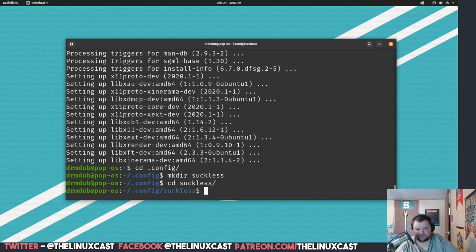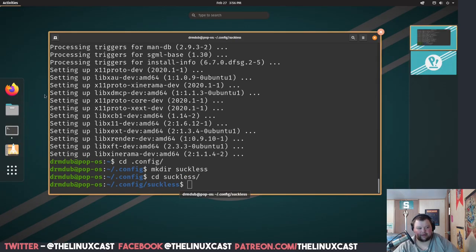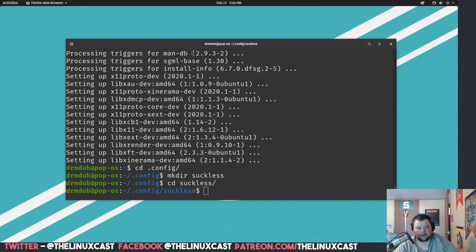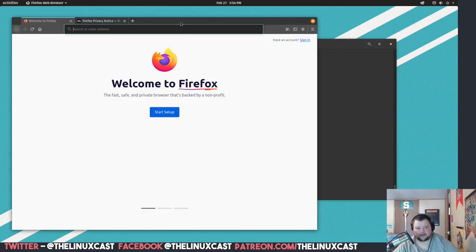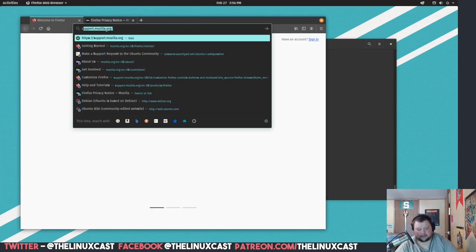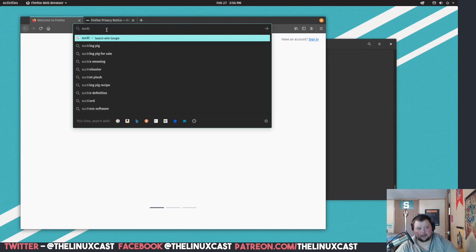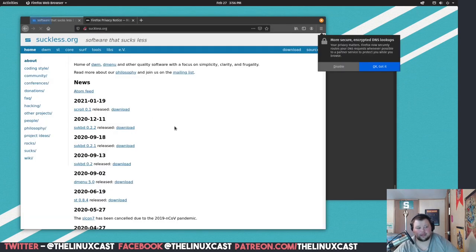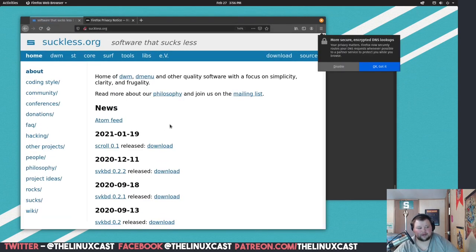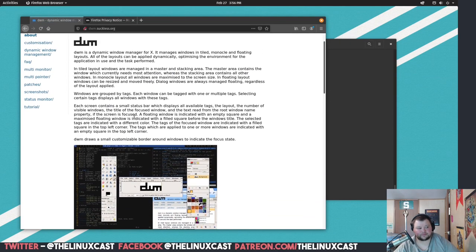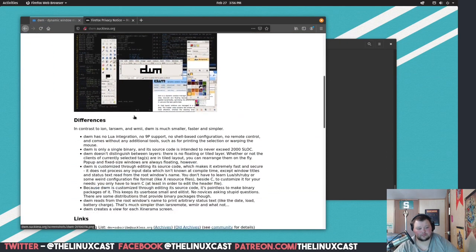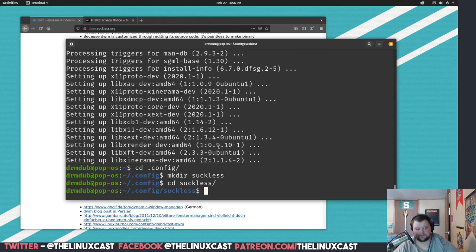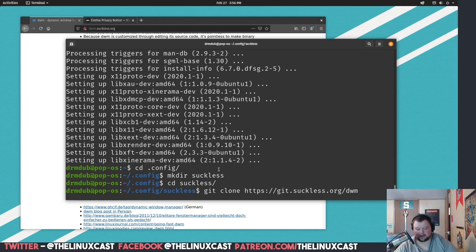Now we're going to want a web browser, open up Firefox, your favorite web browser, and navigate to suckless.org. And we'll zoom in a bit here so you can actually see. First we want dwm, and we'll scroll down here until it gives us the thing we need. We just copy and paste this underneath development. Just control C and then control shift V.